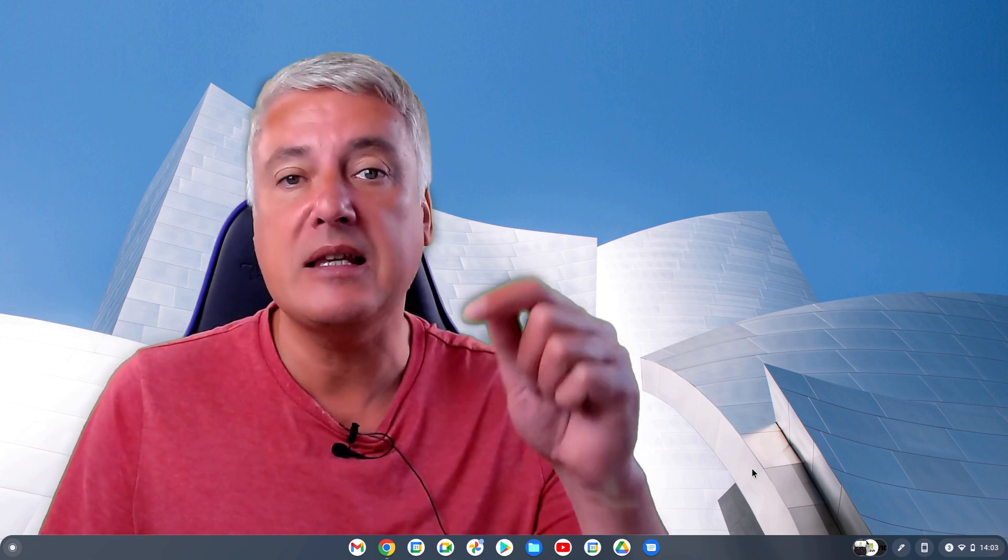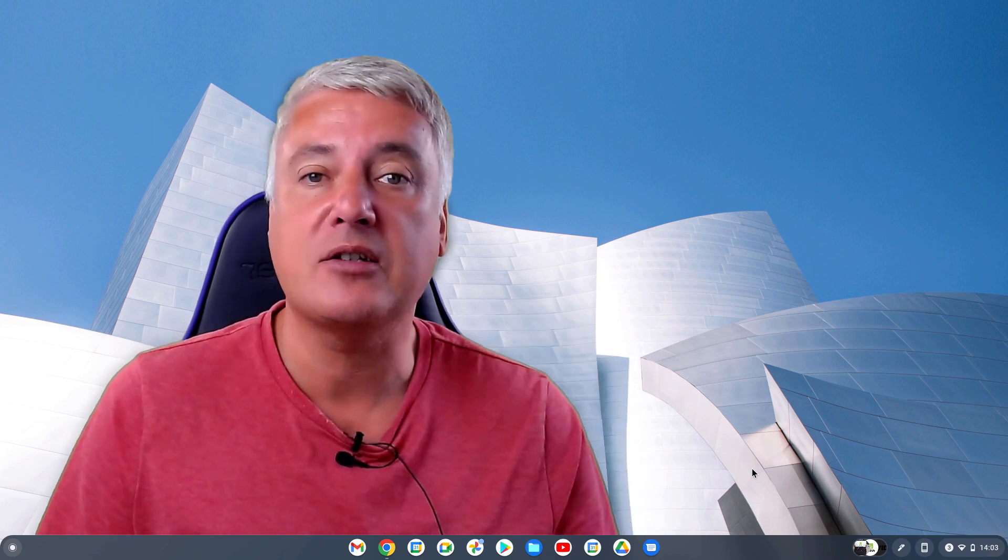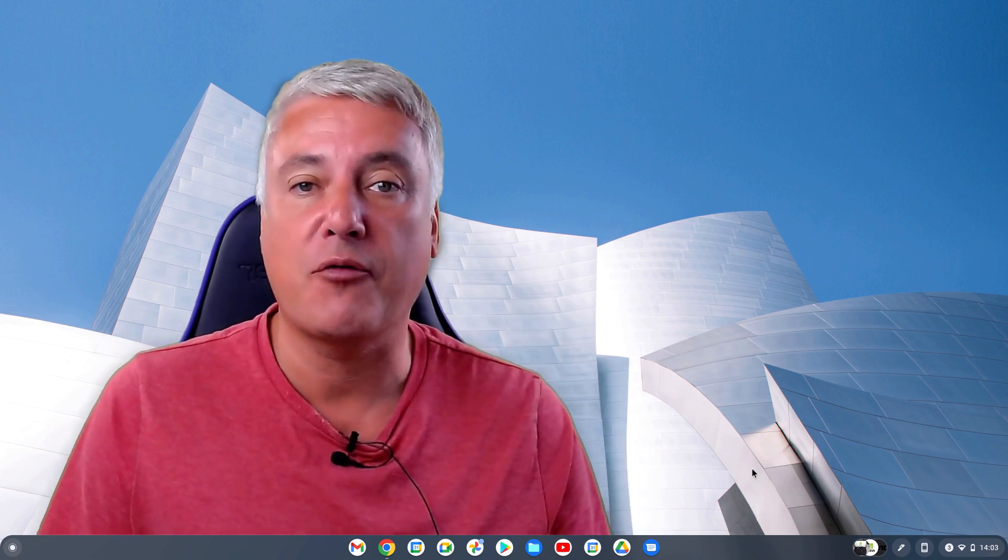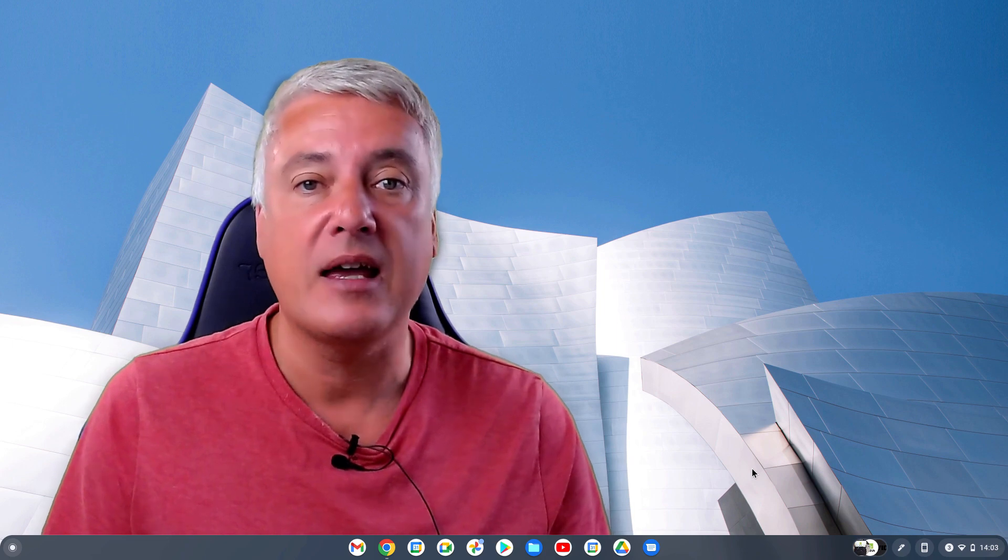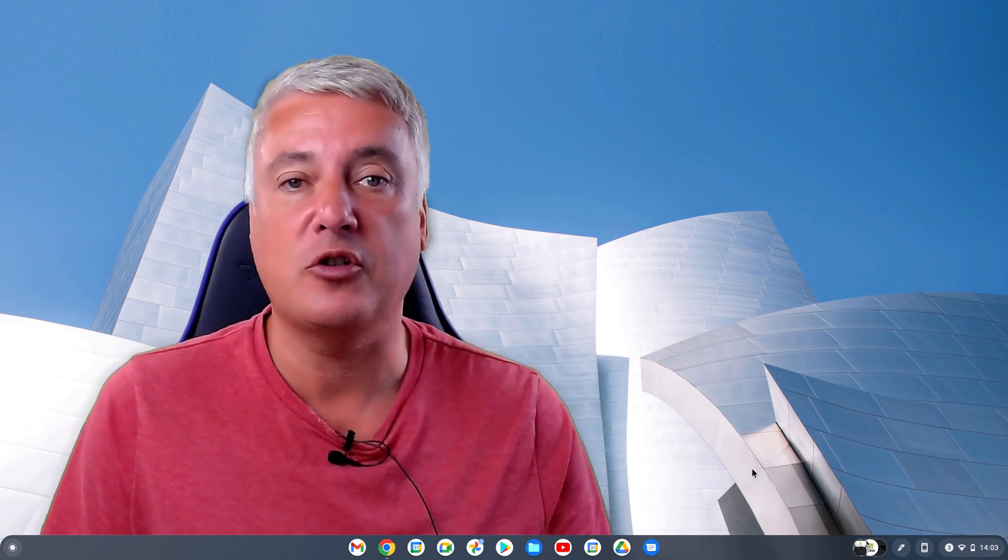If you did, please like below and subscribe to the channel for future videos. And thanks for watching.